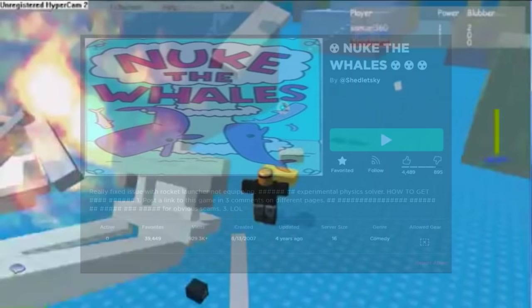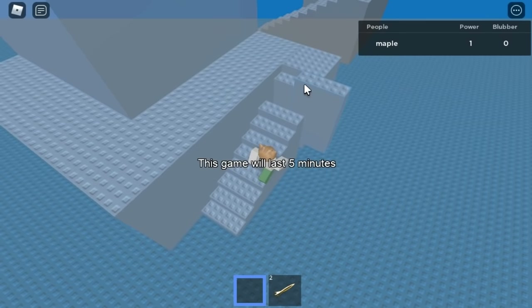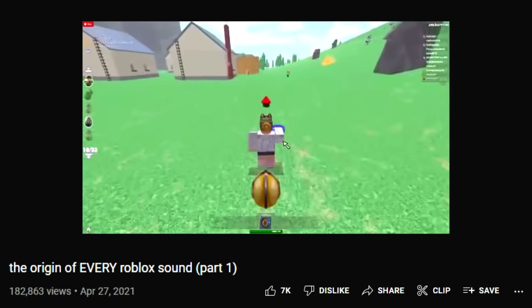The original game from 2006 is also broken, as the rocket launcher tool used no longer works. You can move pieces of the map around though.